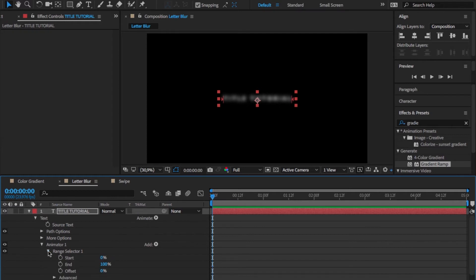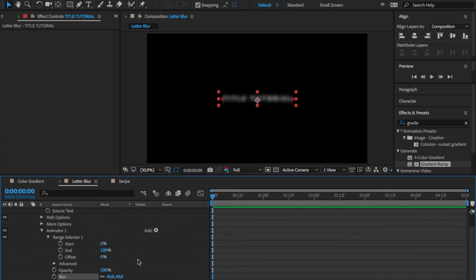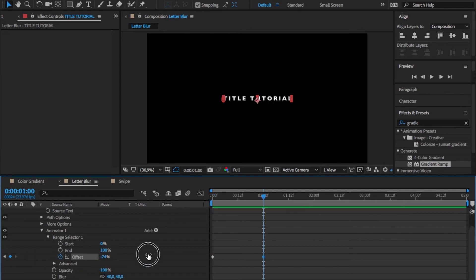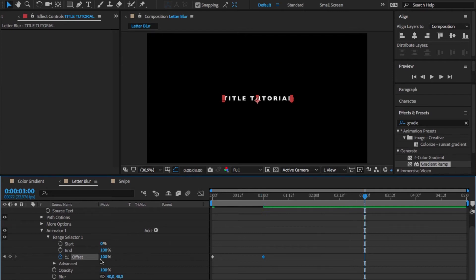Then choose the drop down menu of the range selector, keyframe your offset, start with minus 100 percent, go a little bit further down your timeline and type in 100 percent. At the end of the sequence to fade out the text again, do the same thing just in reverse.